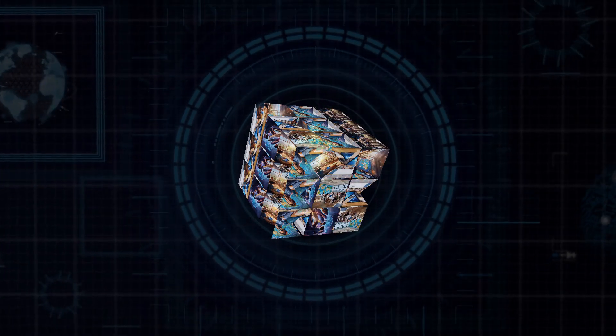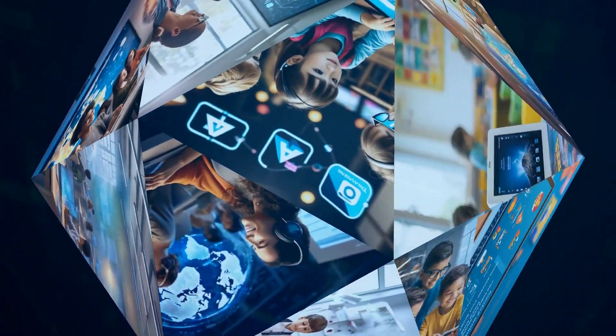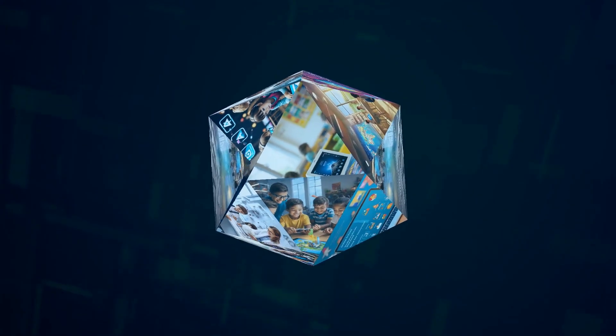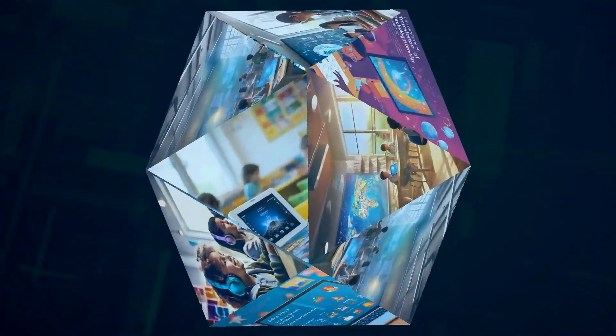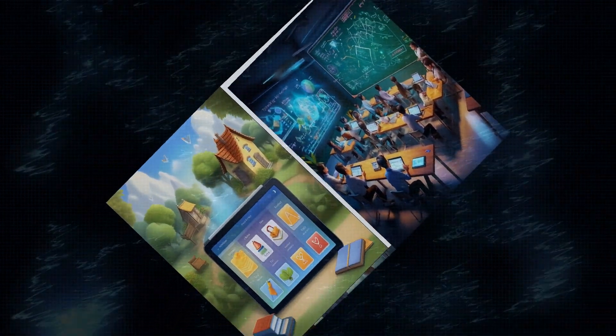Now, let's step into the classroom. AI is transforming the way we learn. Imagine personalized learning experiences tailored to each student's individual needs and pace. Adaptive learning platforms use AI to assess student progress and adjust the curriculum accordingly, providing targeted support and challenges. And let's not forget about intelligent tutoring systems that offer personalized feedback and guidance outside of the classroom. AI is breaking down barriers to education and empowering learners of all ages.